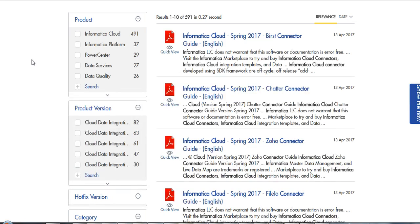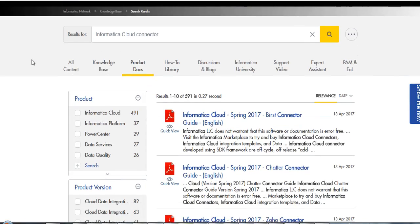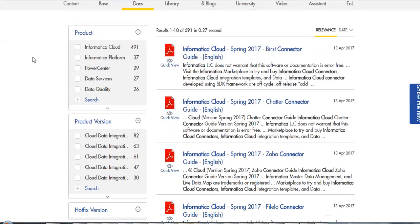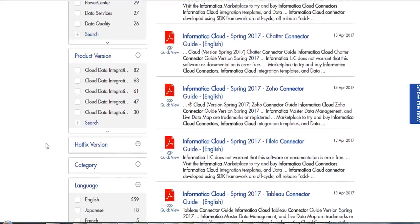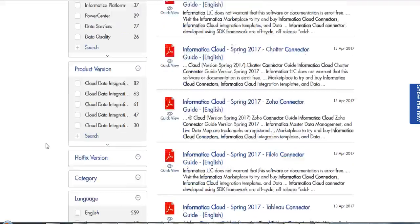You can further drill down your search results based on the filters towards the left, based on the product, product version, the hotfix version, category, language, date, and so on.